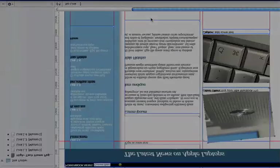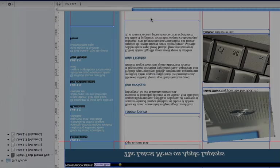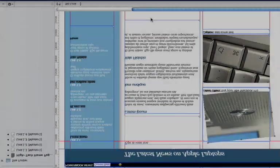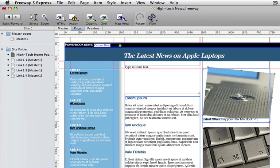The flow tool lets you flow text between boxes in much the same way as you would in a regular desktop publishing program.